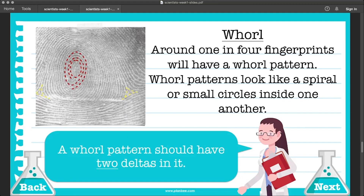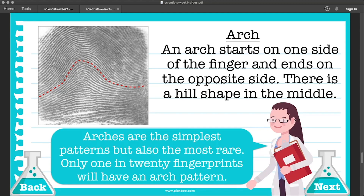The whorl. Around one in four fingerprints will have a whorl pattern. Whorl patterns look like a spiral, or small circles inside one another, and a whorl pattern should normally have two deltas in it. The arch. An arch starts on one side of the finger and ends on the opposite side, with a hill shape in the middle. Arches are the simplest patterns, but also the most rare — only about one in twenty fingerprints will have an arch pattern.